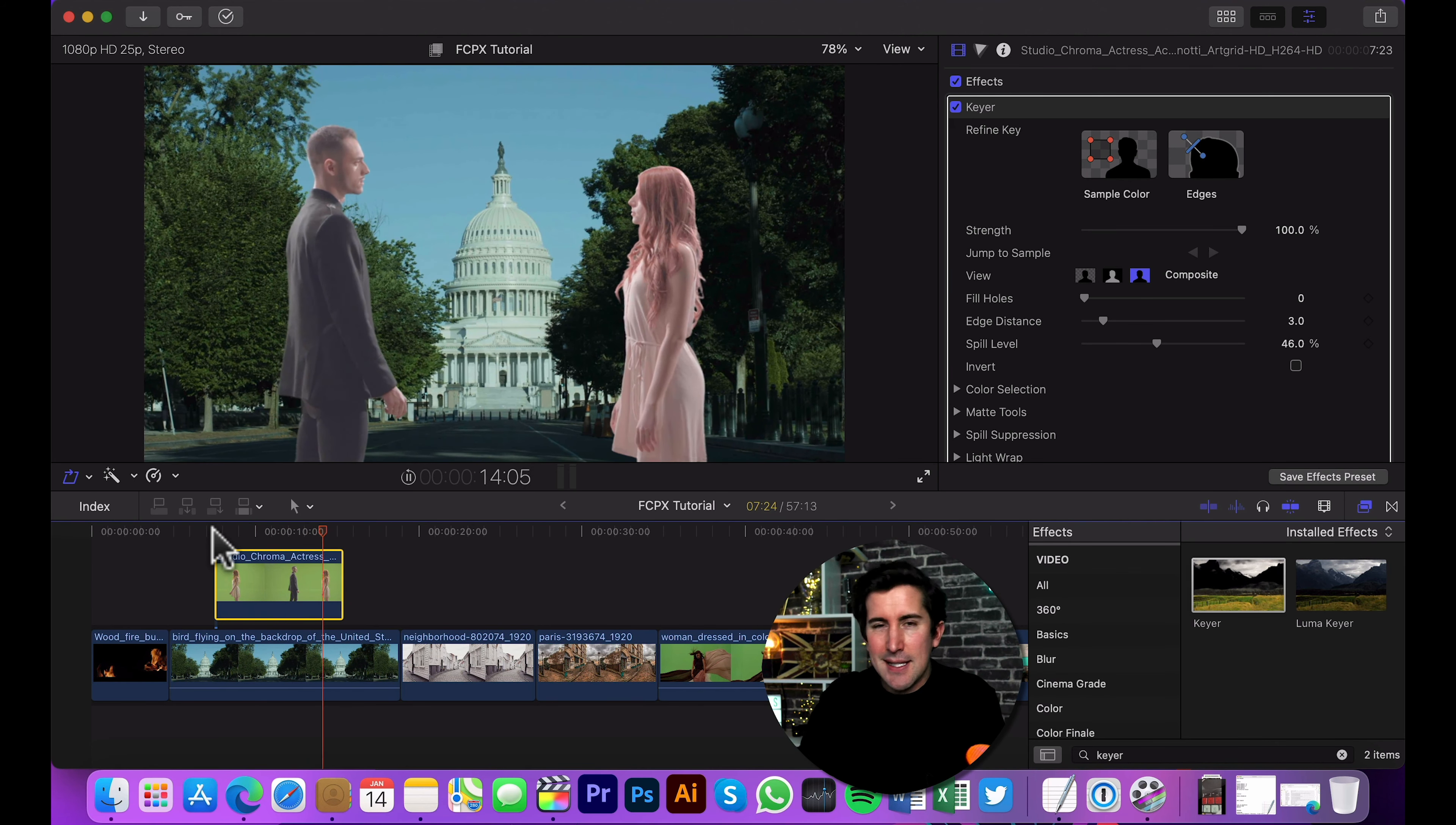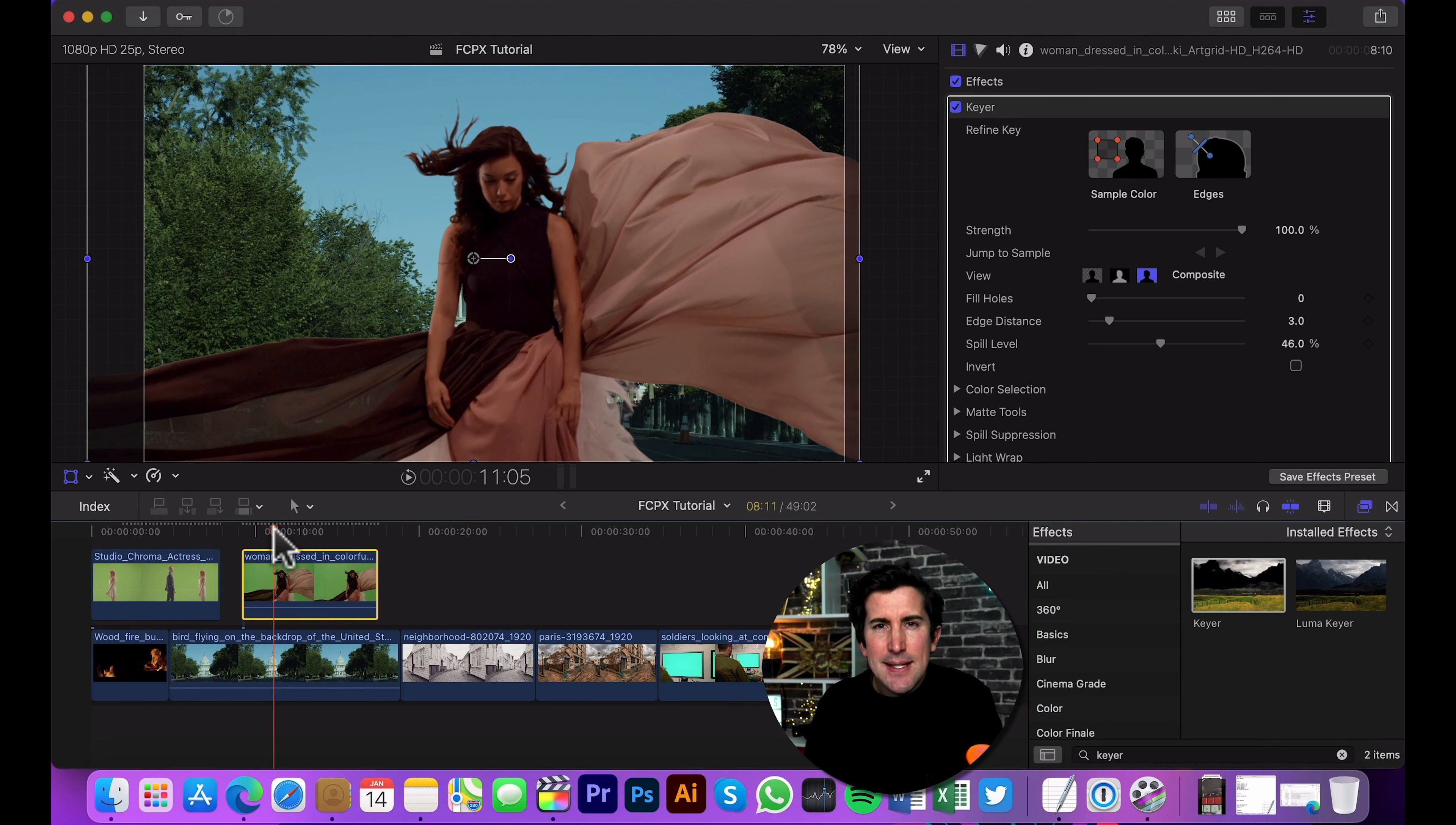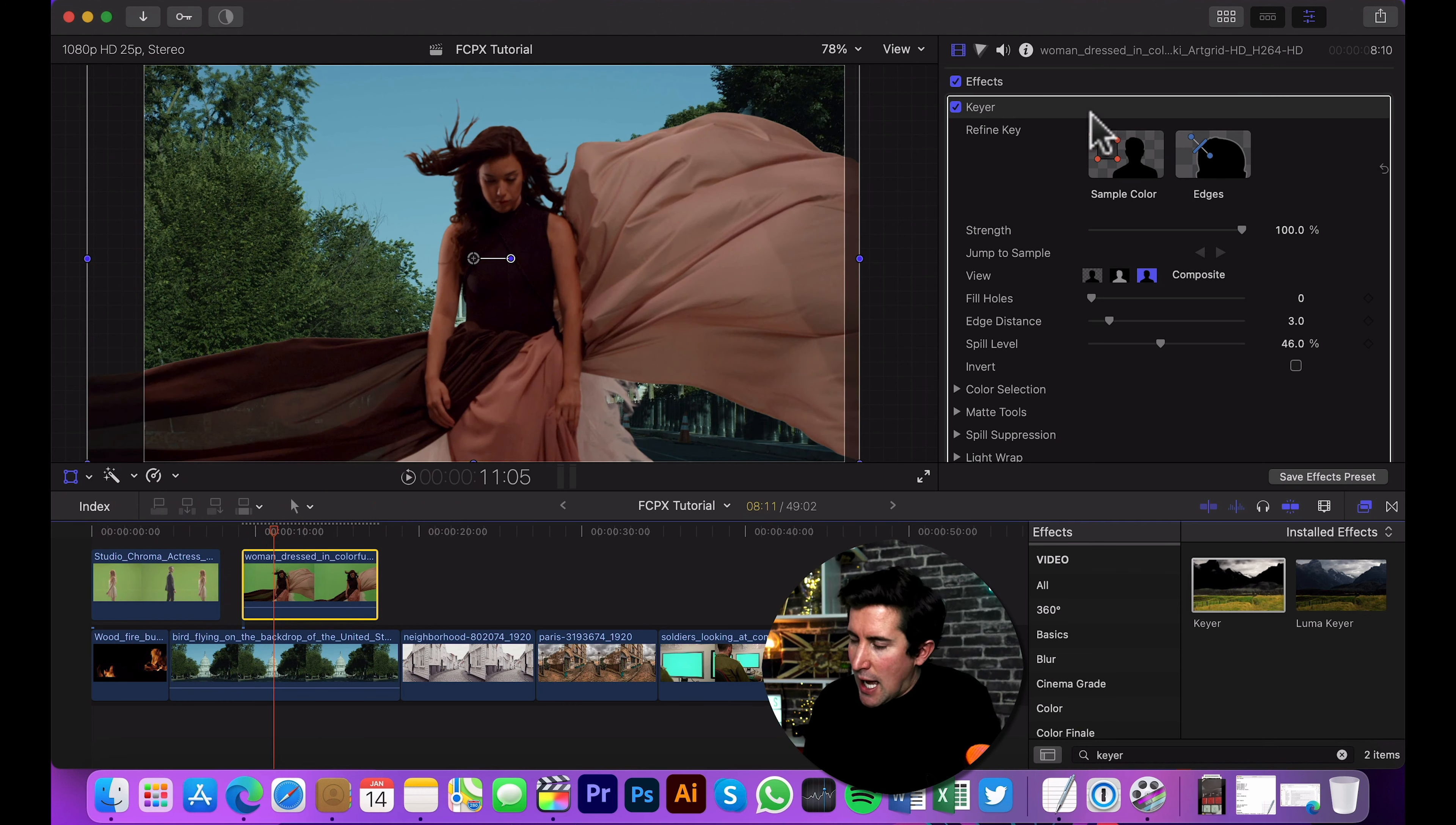Now, I've got this other clip here of this woman with a flowy dress. And I picked this because even though it's a quite well done shot of some green screen, you can see there's some different colors here and it may cause some issues. So if we drag the Keyer onto here, it actually doesn't look too bad. I'm just going to drag this out so it fits the scene. What you can do if you do have an image like this, and this isn't as bad as I thought it might be.